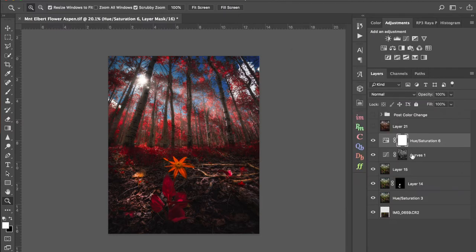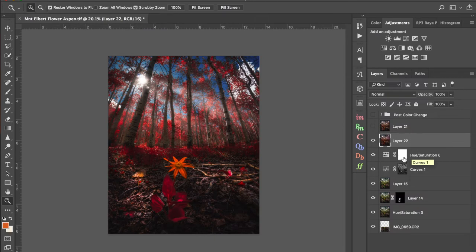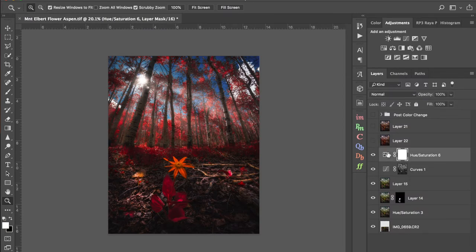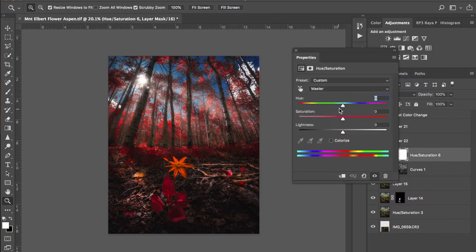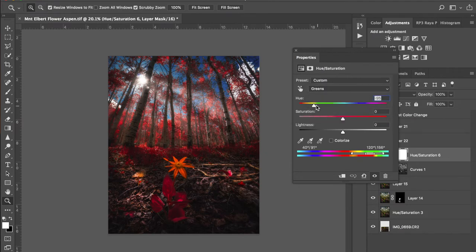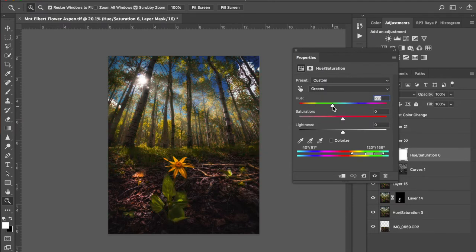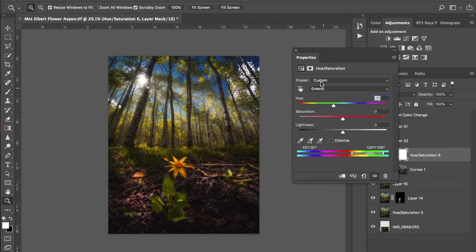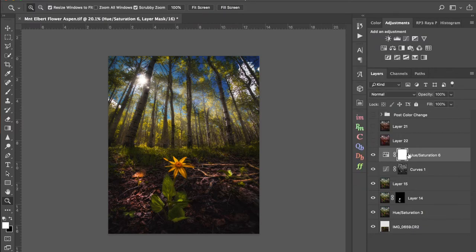And then I'm going to Merge Visible this layer. So now I have a reds layer. And I'm going to turn this off and do this one more time. Pulling this back up to some nice green yellows. And then I'm going to Merge Visible this layer.